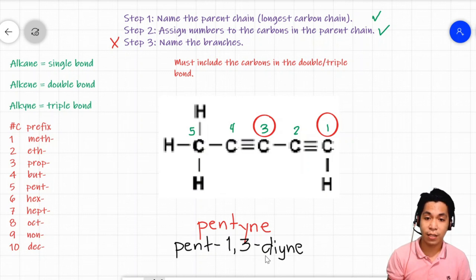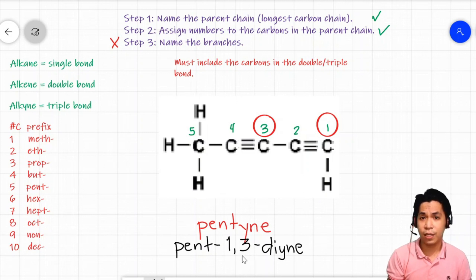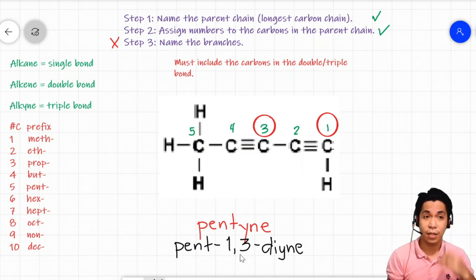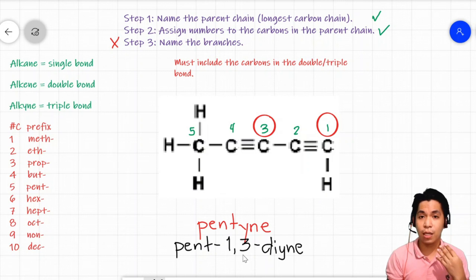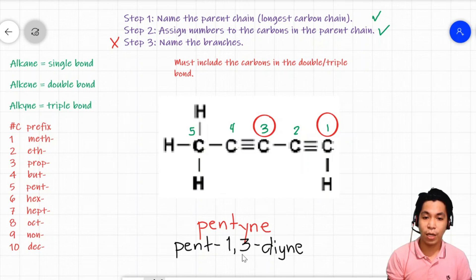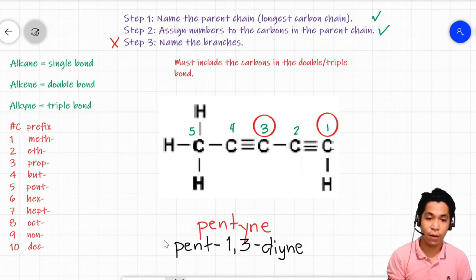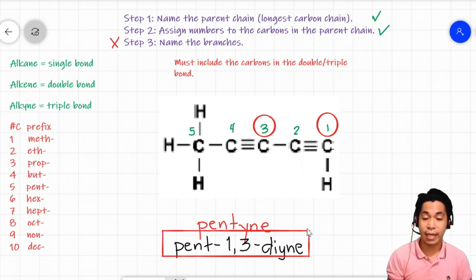We use the prefix 'di' because we have two numbers — one and three. If you had three triple bonds, you would write three numbers and use the prefix 'tri.' For four double or triple bonds, use 'tetra.' The rule is: if you have more than one number, use the appropriate prefix. Therefore, the name of our compound is 'pent-1,3-diyne.'